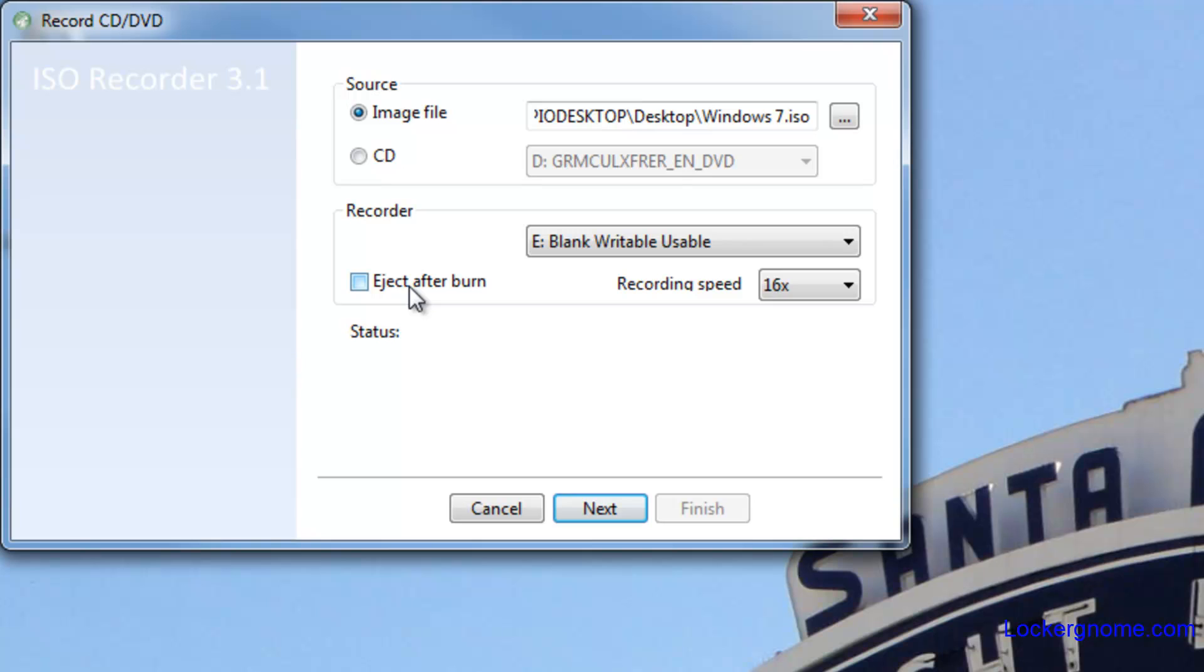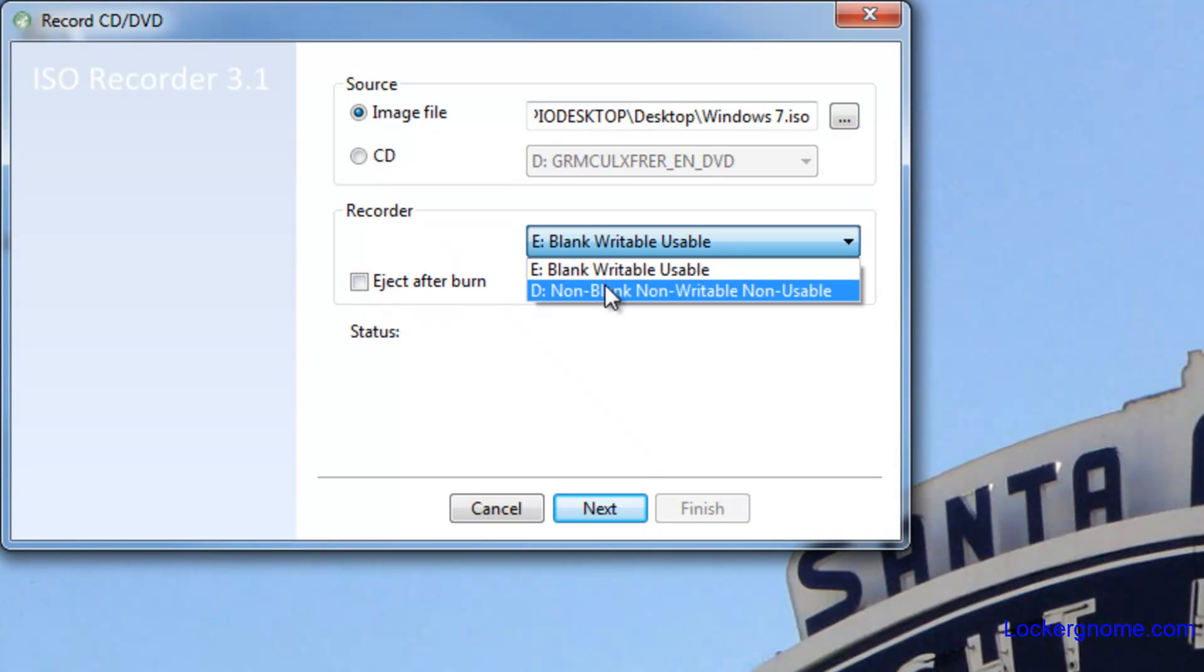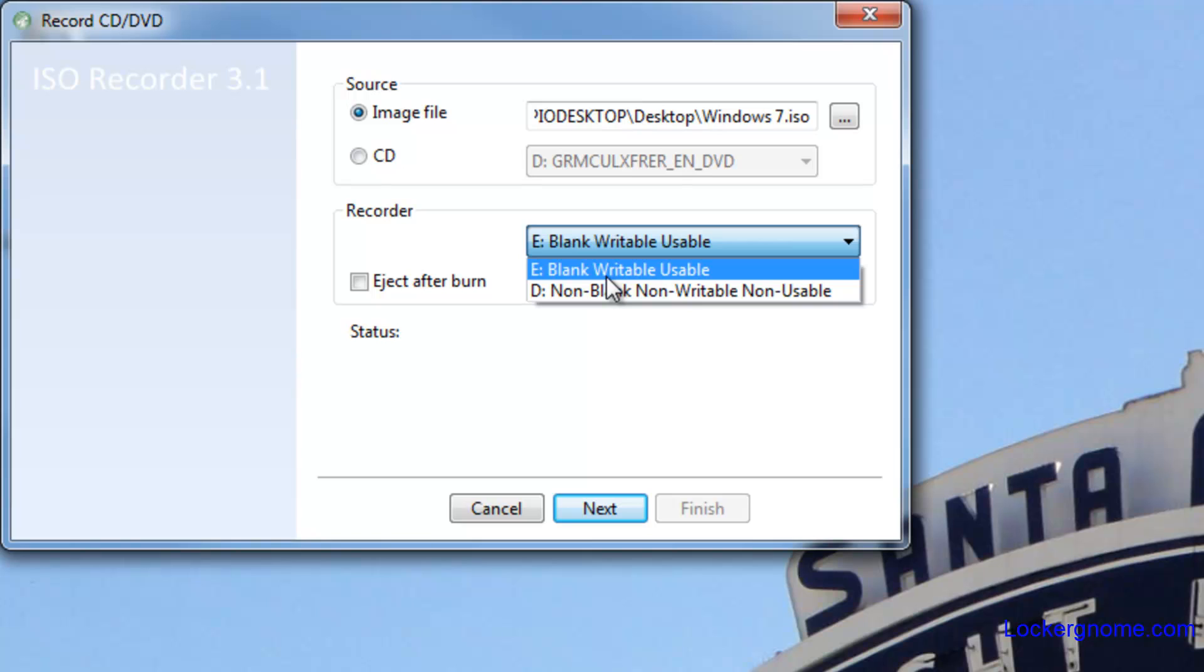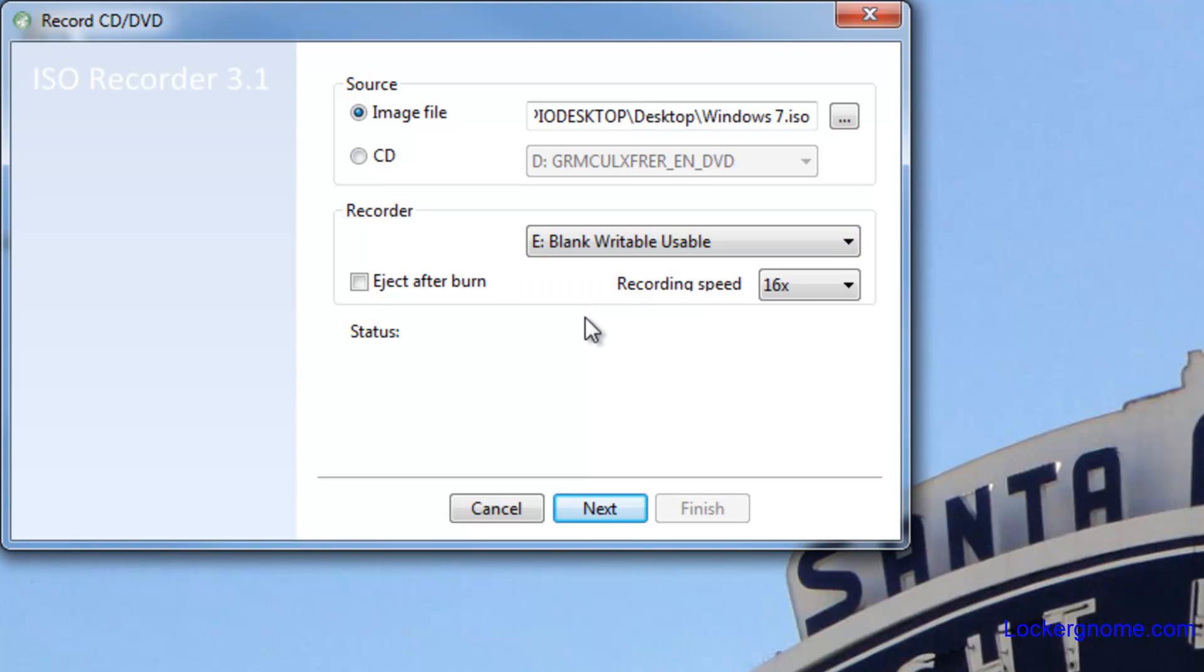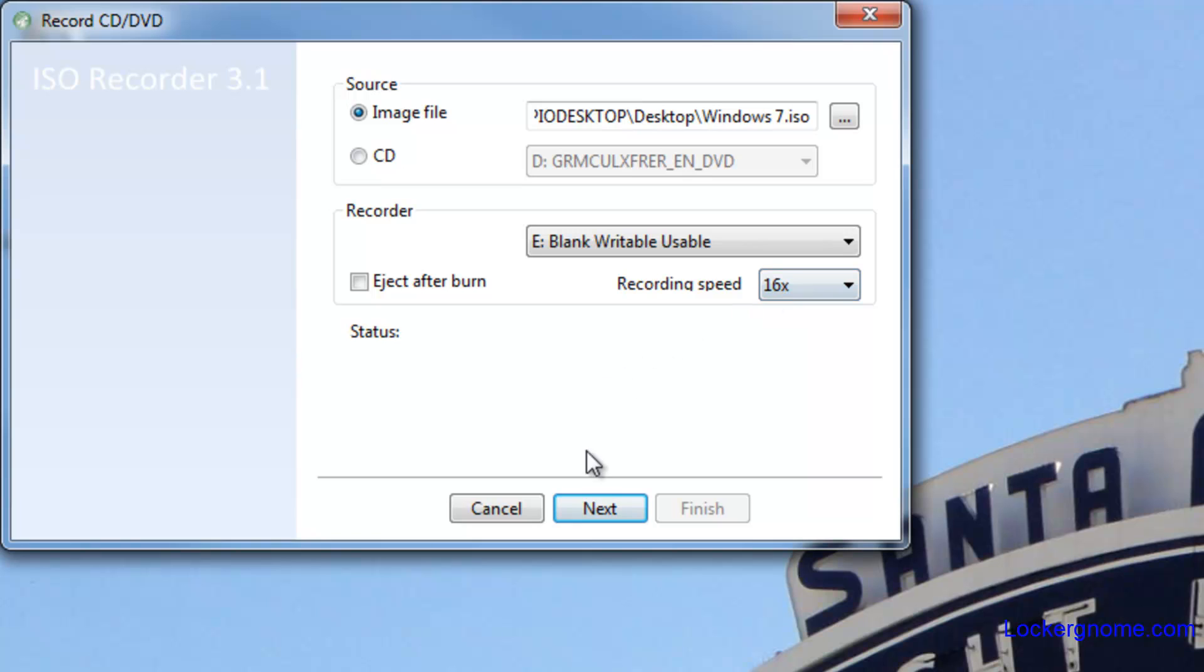Down here in the recording section you can choose to eject after burning, you can choose which recorder you want to use to actually burn the file. And you can choose the recording speed from 16x down to 6x - that depends on the speed of your burner and the CD or DVD you're using. Click next and it will burn right from there.